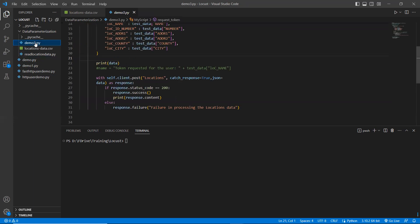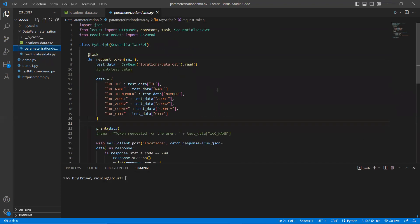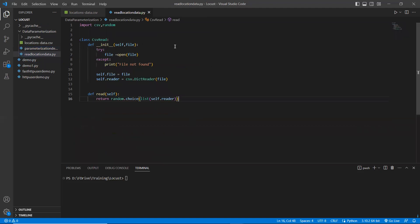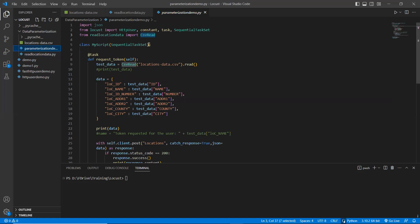Now, this is my parameterization demo, which is my Locust test file. I imported json because I want to pass input in JSON format. I also need HttpUser, constant, and SequentialTaskSet. I need to add a reference to the separate CSV reader file we just saw — so I'm importing read_location_data from csv_read. The csv_read class reads through that particular file.